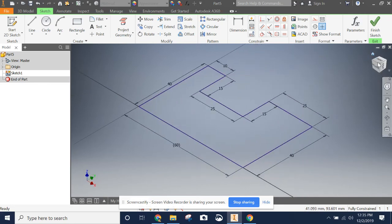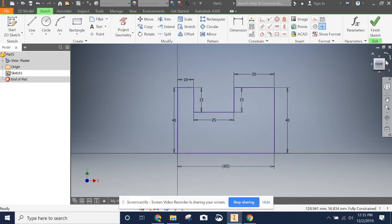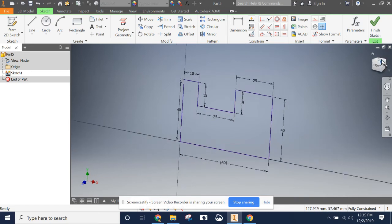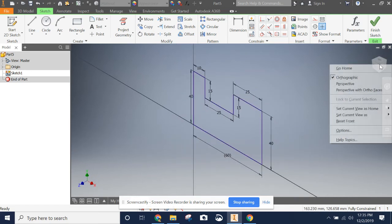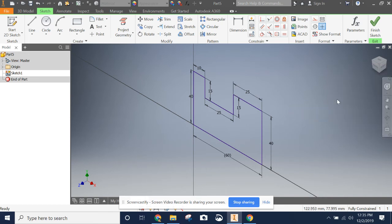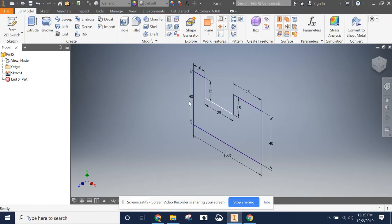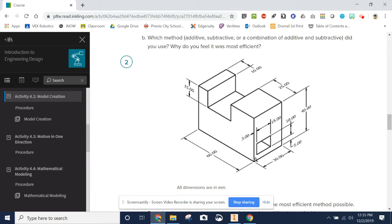Looks like my home view is messed up for this one. That's fine. I'm going to right-click and set the current view as home. So now we can see the shape we're going to extrude. We want to finish sketch. Let's check our extrusion depth — we're extruding a depth of 30 millimeters right here.